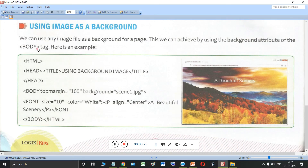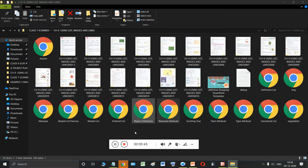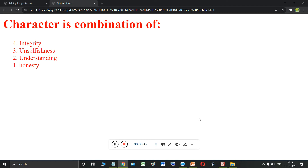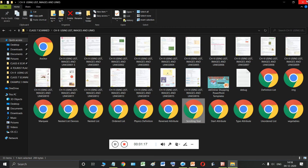We can use any image file as a background for the web page. Whenever you open any web page, last time we created web pages where the background is white — that is the default background. You can change the color of this background using the bgcolor attribute of the body tag, but what you have not studied is how to use an image as the background.